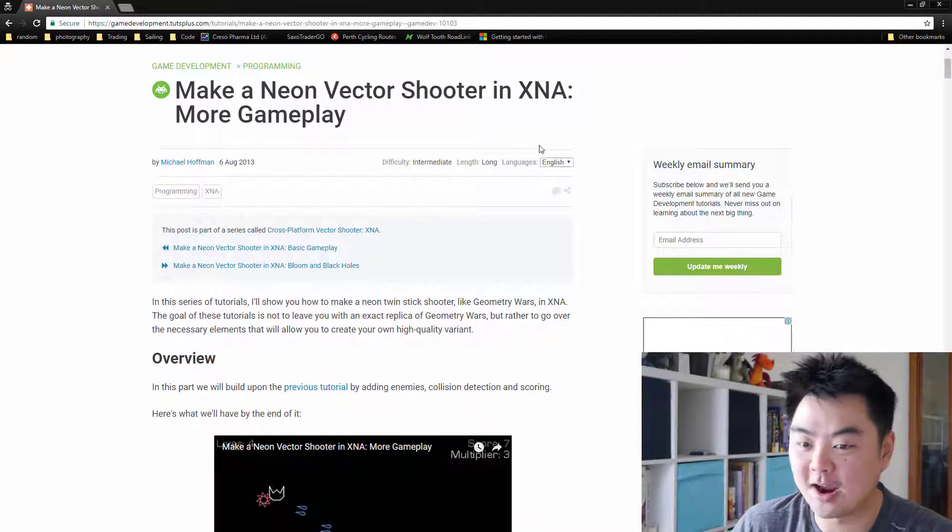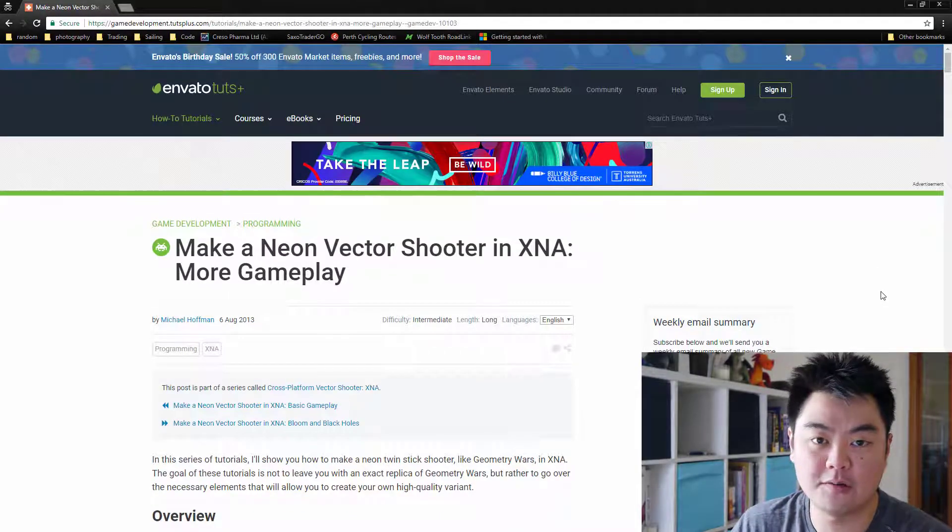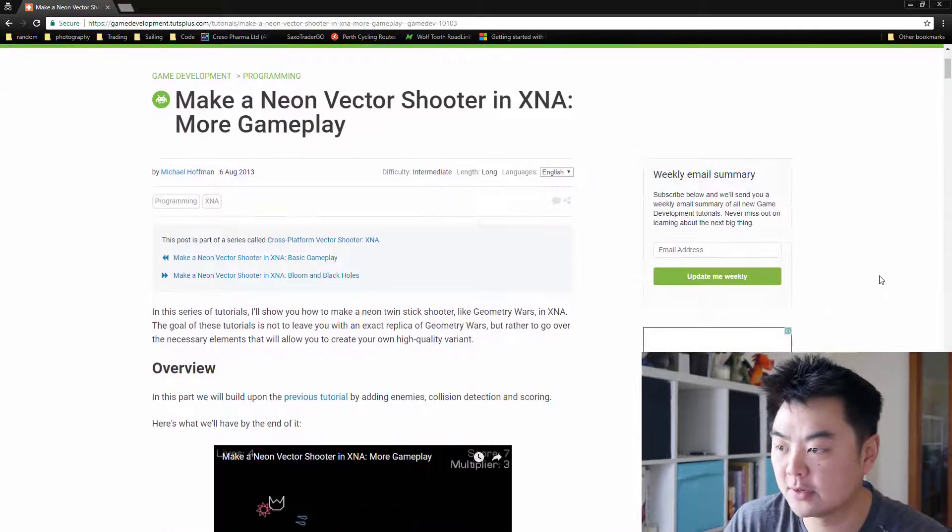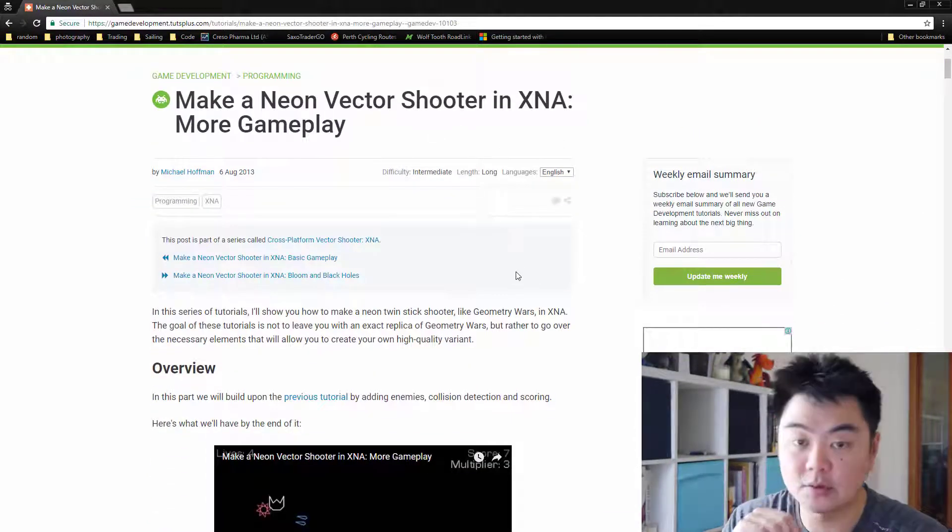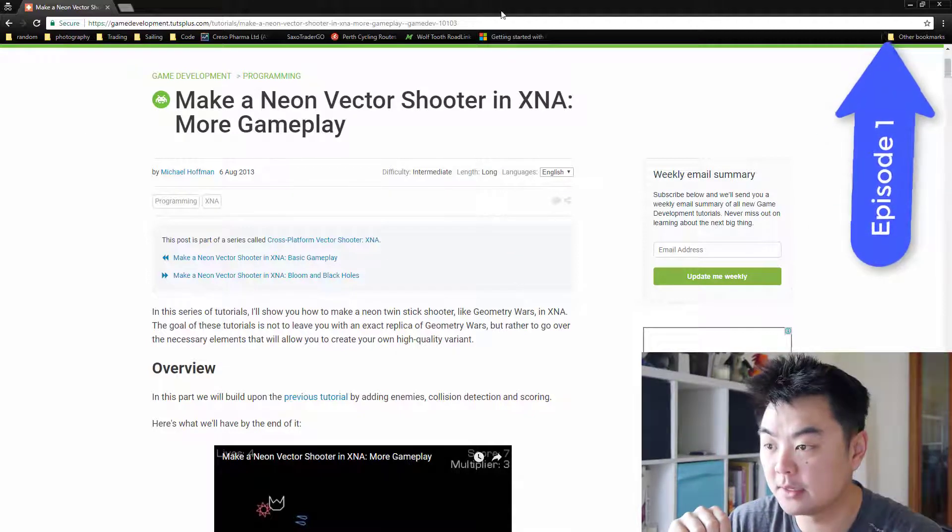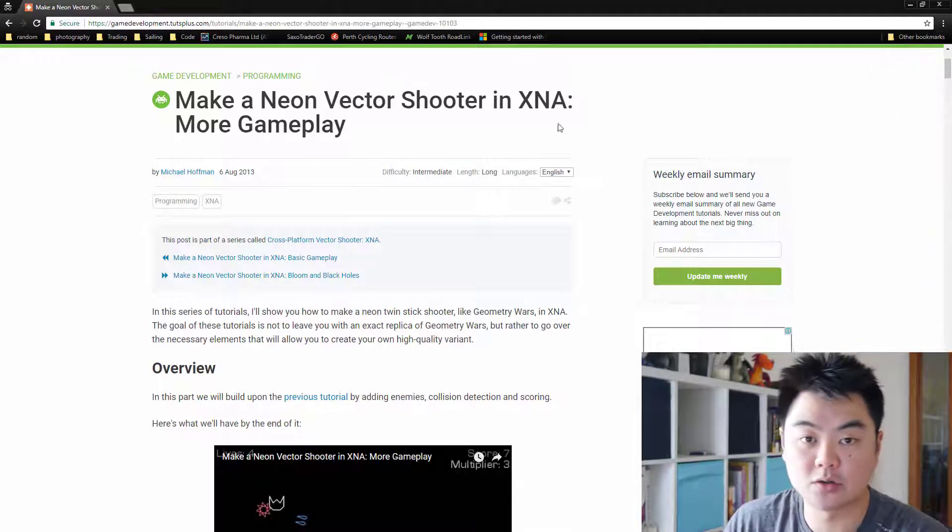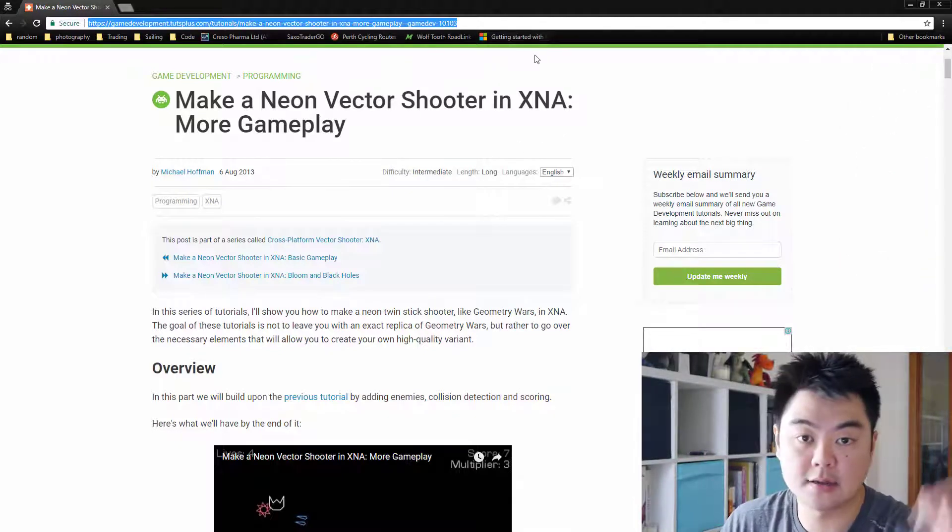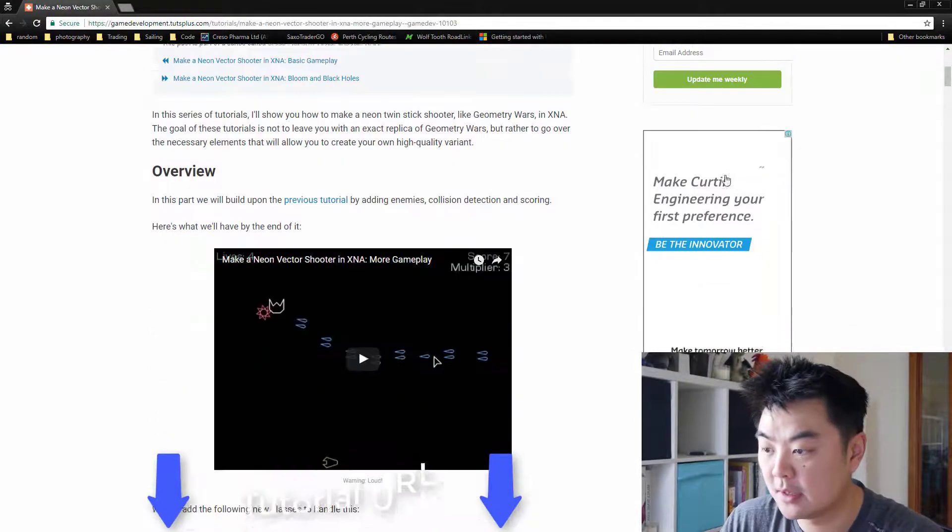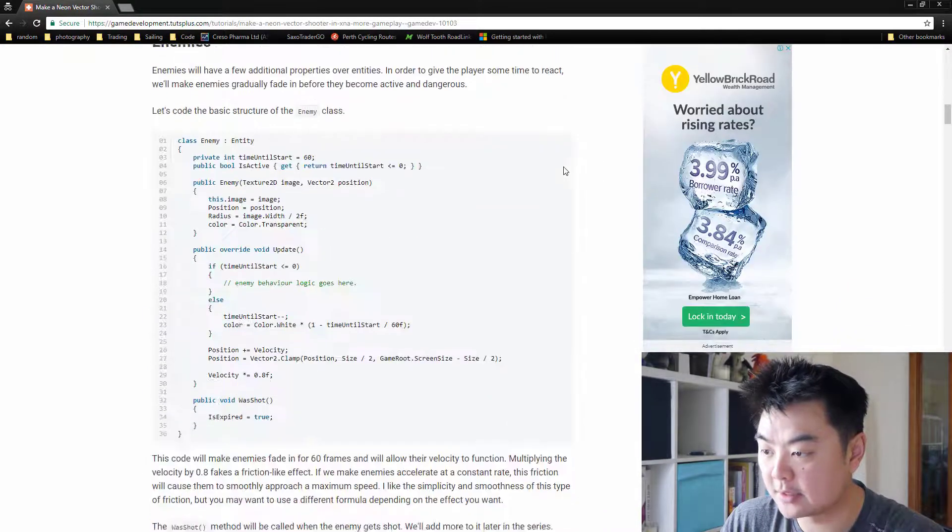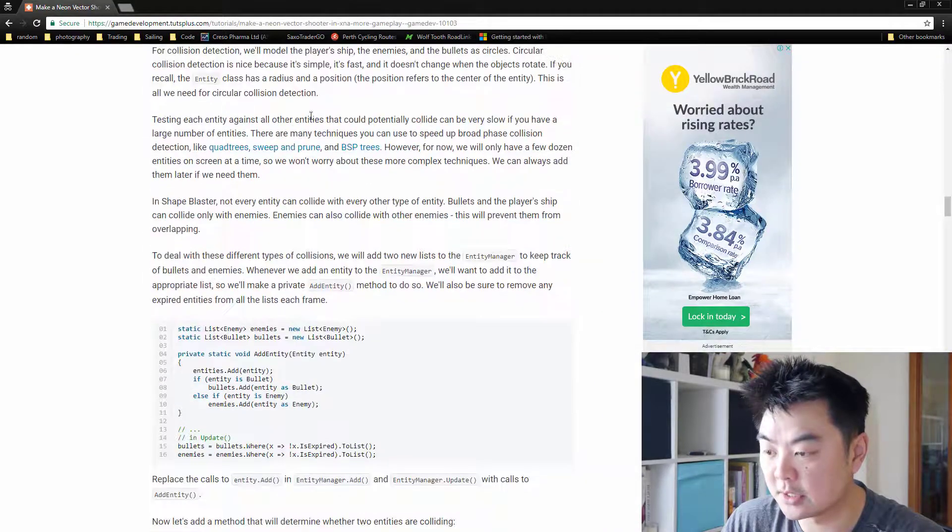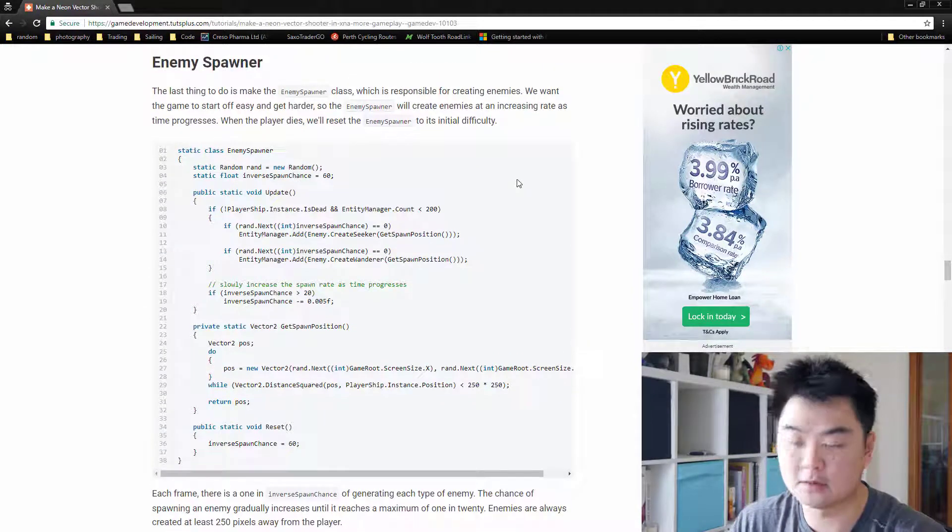Welcome back guys. This is episode 4 of our Learning Modern Game series. If you want to start from episode 1, put the link up the top. We're using this Neon Vector tutorial, which is an XNA tutorial, and I'll put the link for this down in the description. We're on the second page, and today we're looking at the enemy spawner.